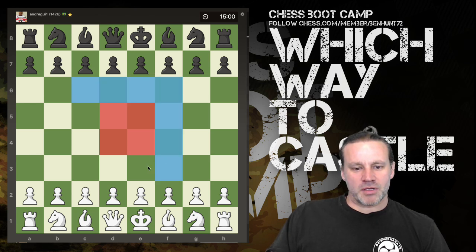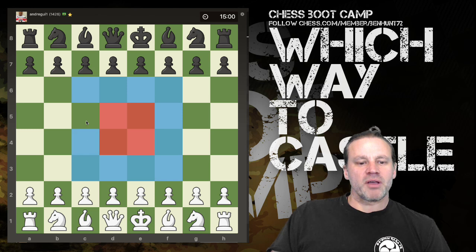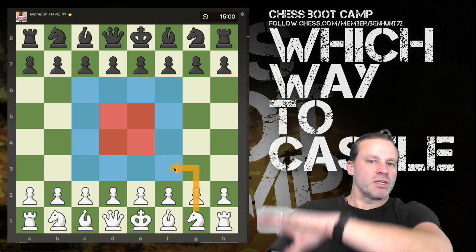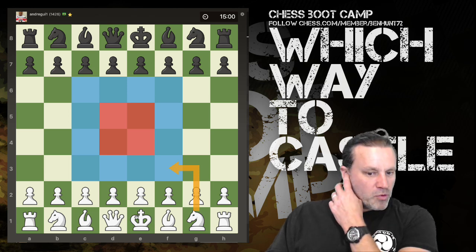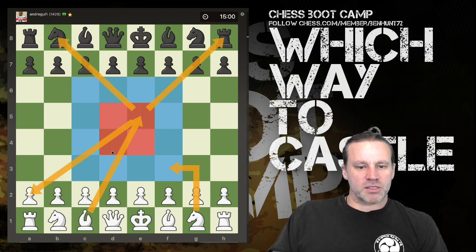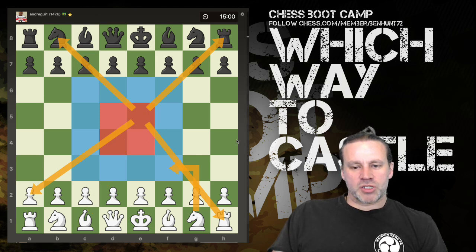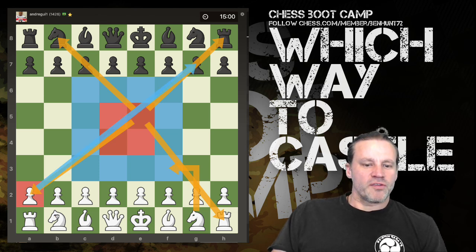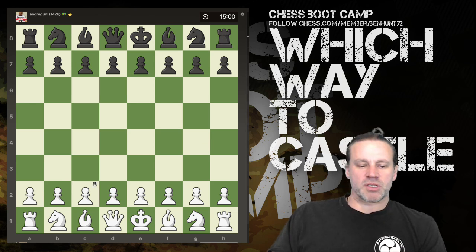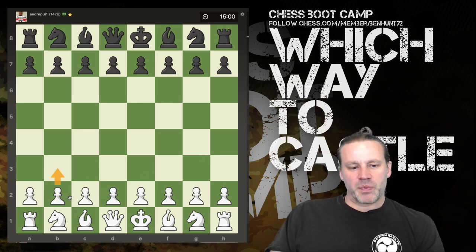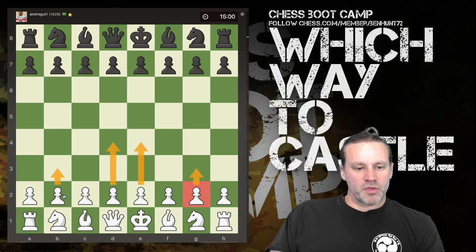A knight exerts maximum influence when placed in the center. A bishop in the middle of the board looks at many squares, whereas one on the edge has less influence. However, bishops can still be very effective when fianchettoed — moving a knight's pawn and sneaking the bishop in behind it onto that long diagonal.